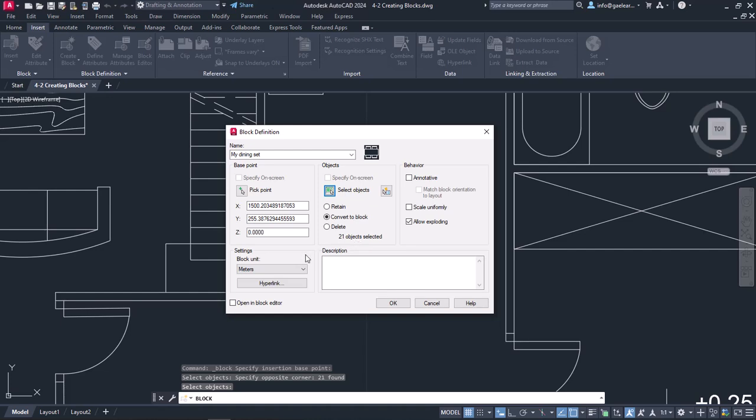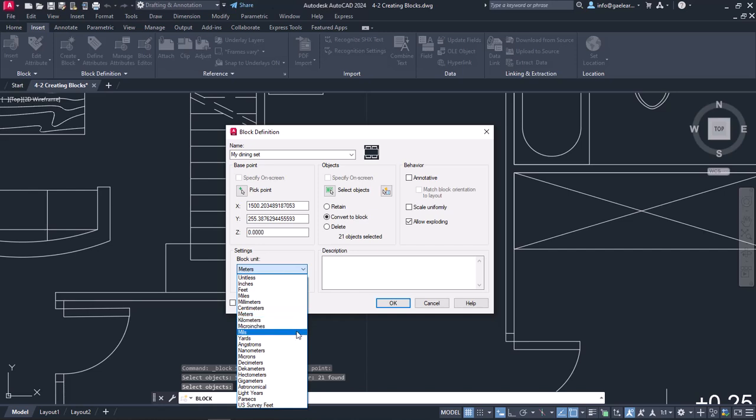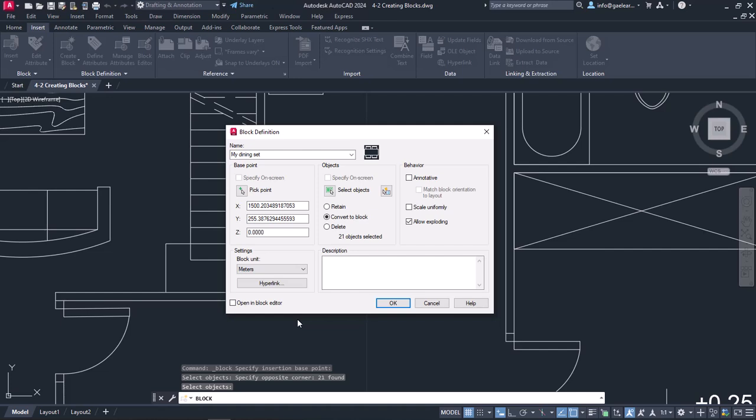In the lower part of the window and the Settings option, I can define the units of the block. Typically, we want the units of the blocks to coincide with the units of the drawing, so I will set meters in this field.